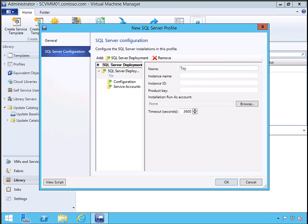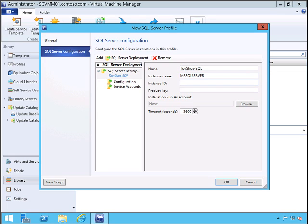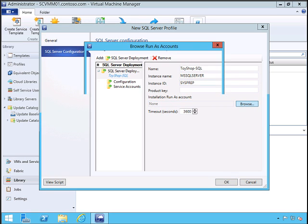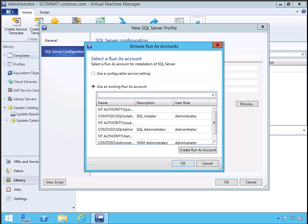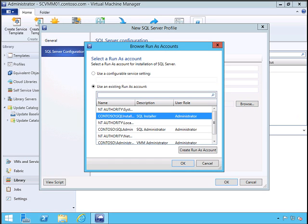I'll give the name Toyshop_SQL. Instance name is MS SQL Server, which is the default. Instance ID is SQL. What run-as account to use for installation? Click Browse. I've already created these accounts—SQL Installer with the required permissions to install.